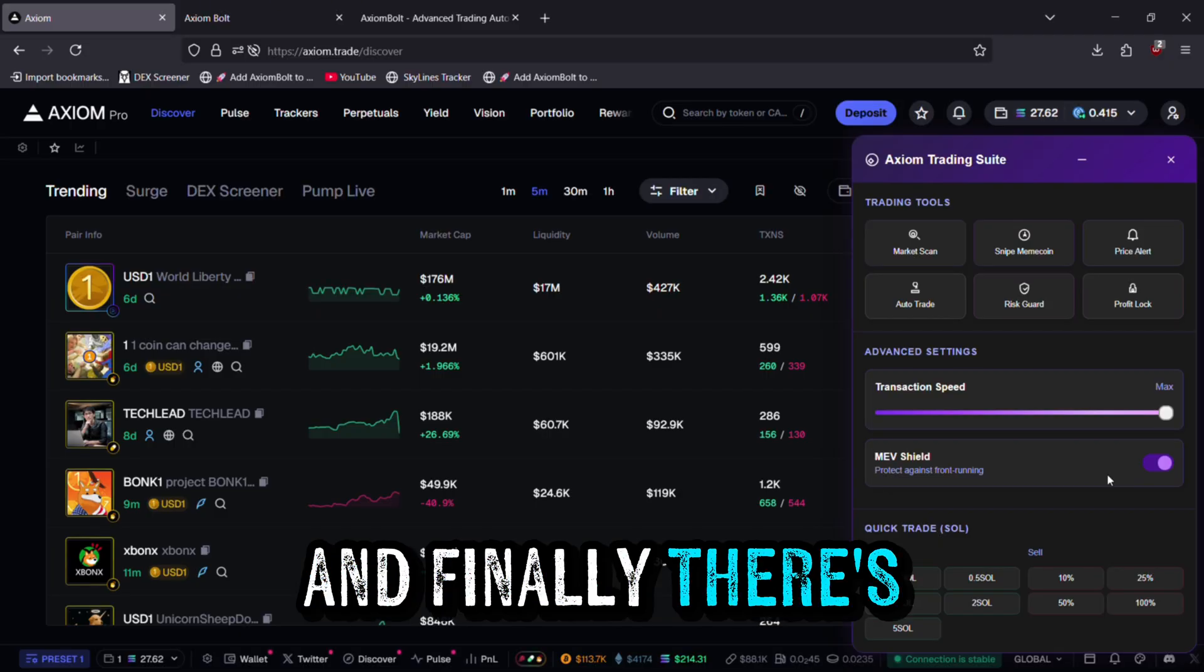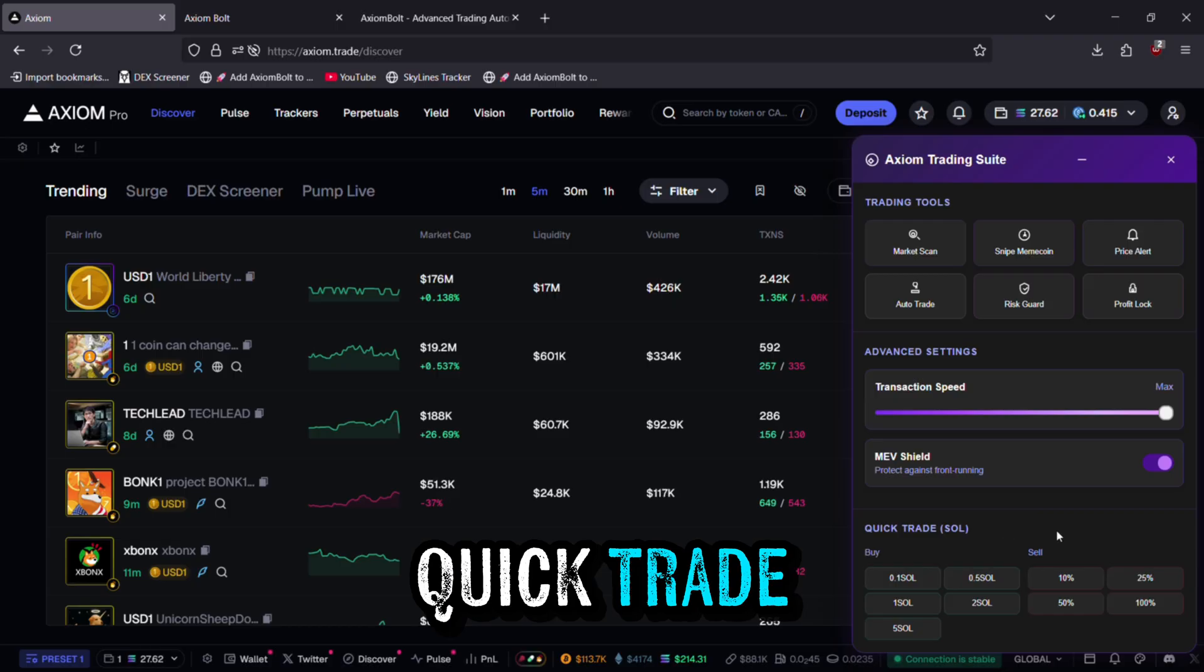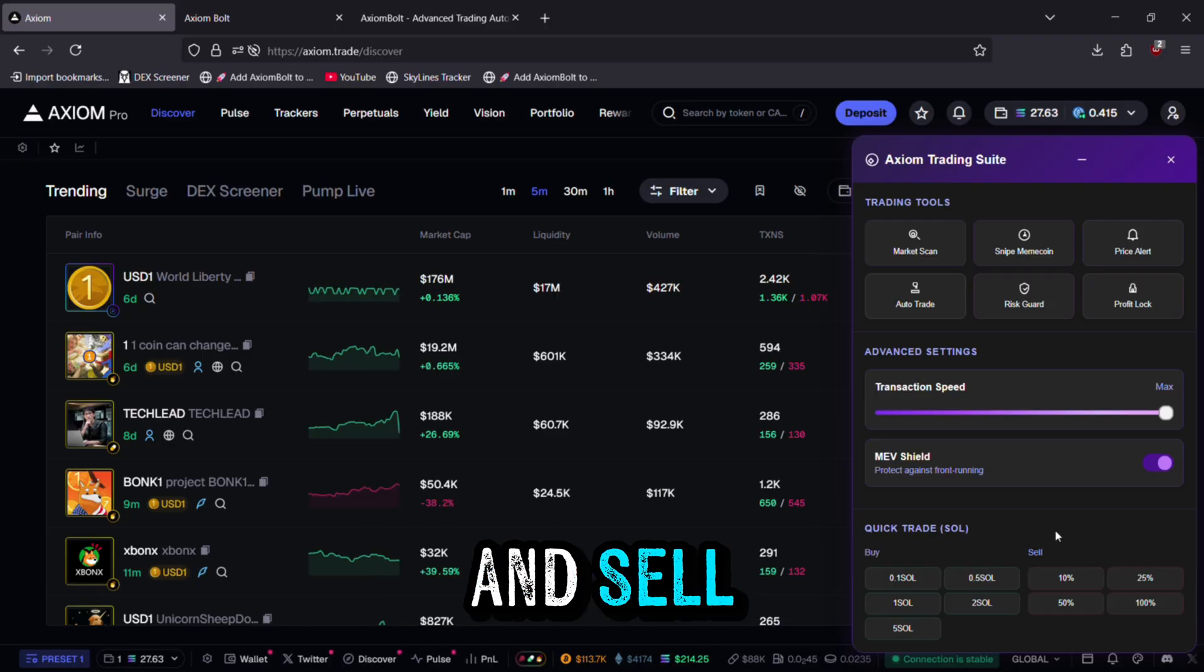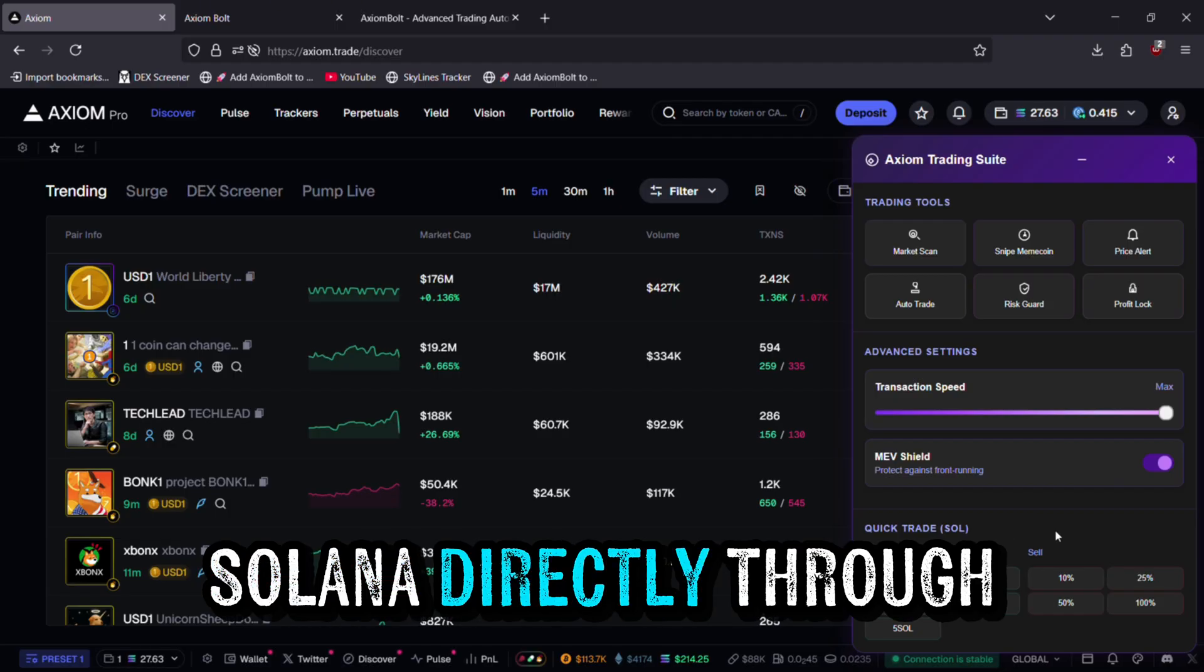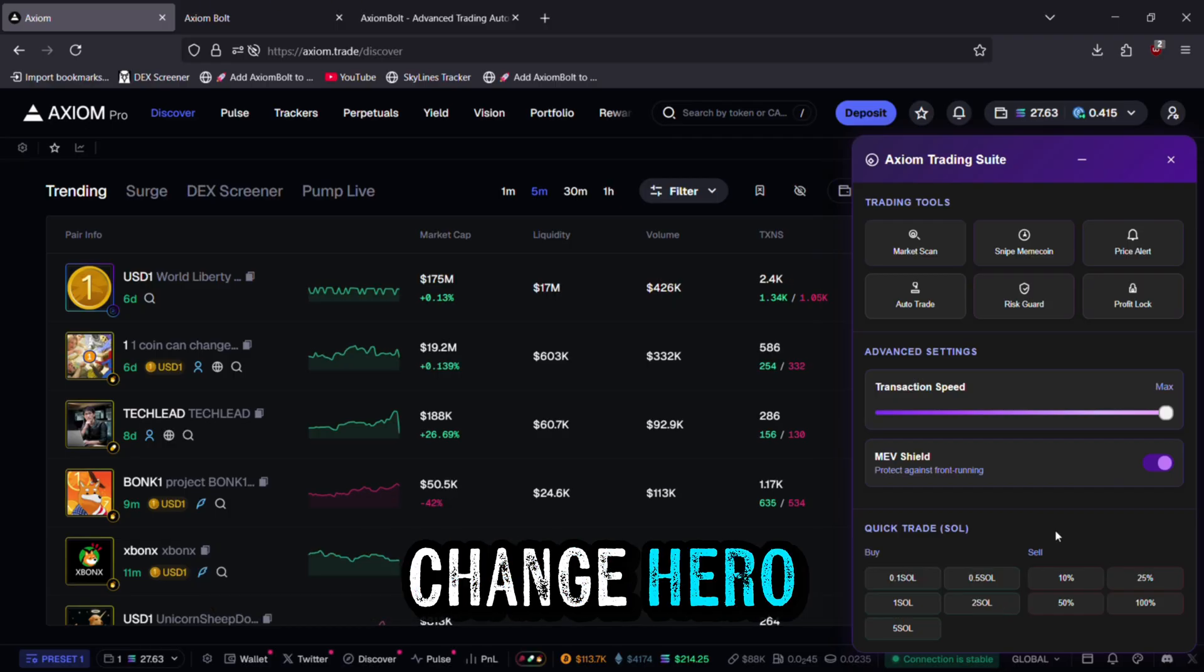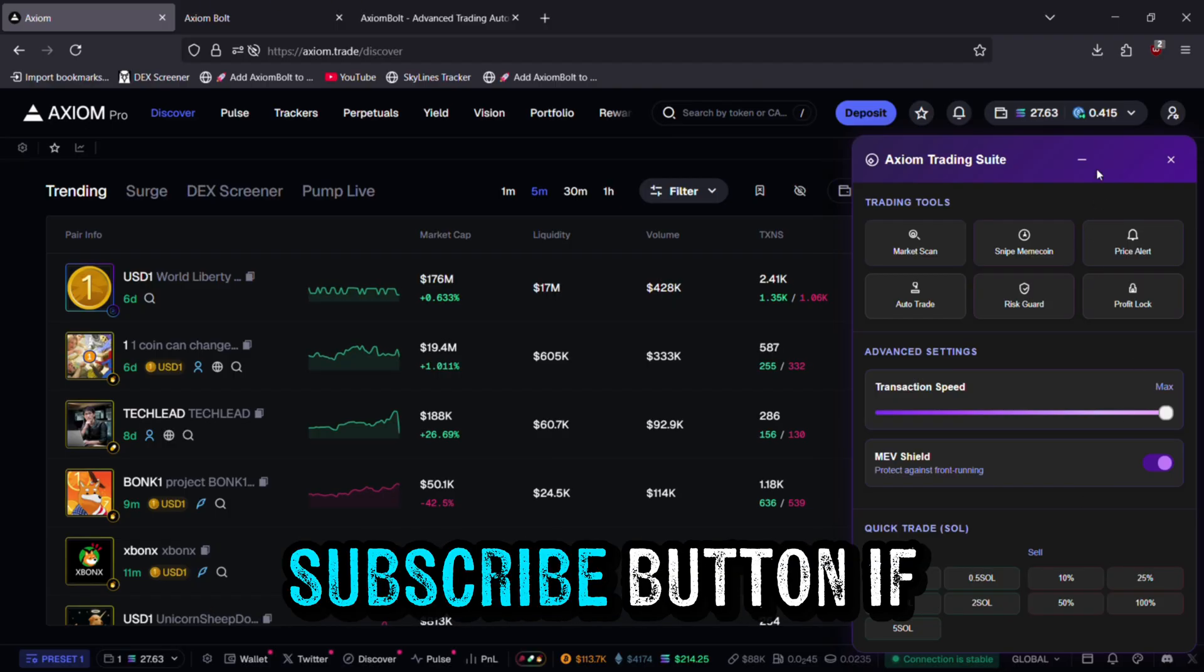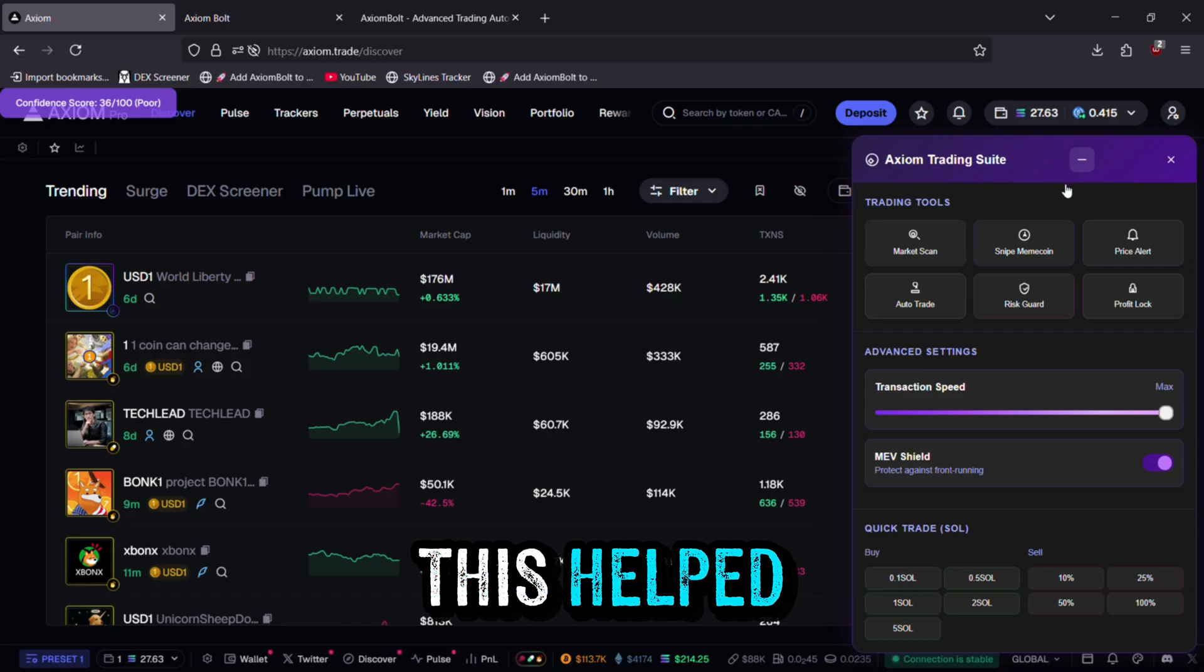And finally, there's Quick Trade, which makes it simple to buy and sell Solana directly through Change Hero. Thanks for watching, and hit the subscribe button if this helped.